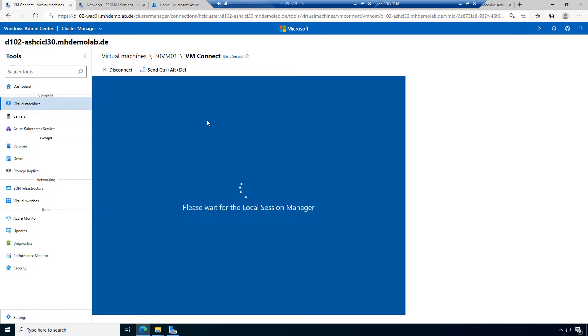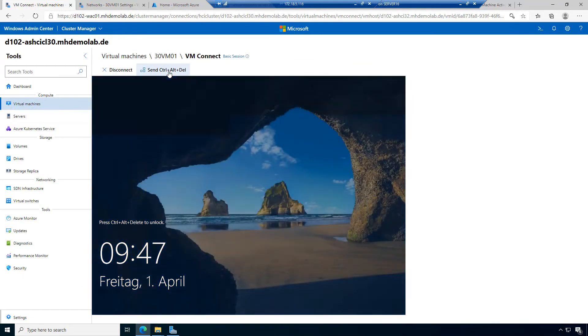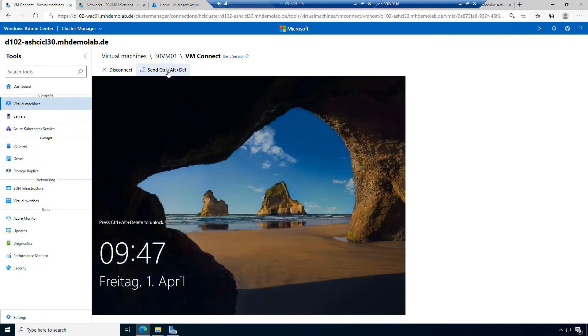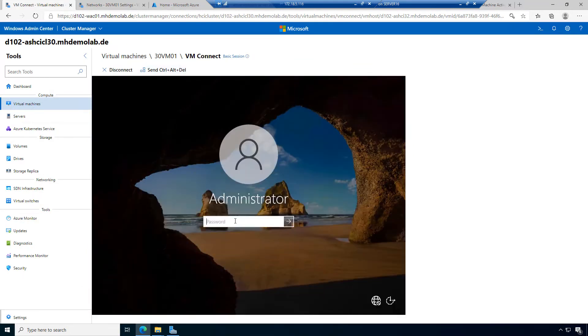When the restart has finished, I will log in here. Let's send Control, Alt, Delete and log in with an administrative user.